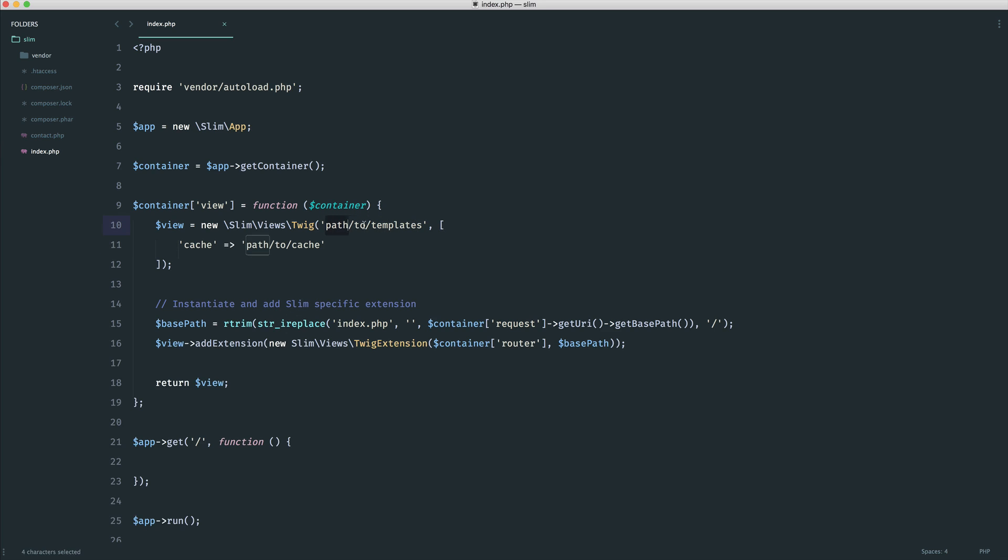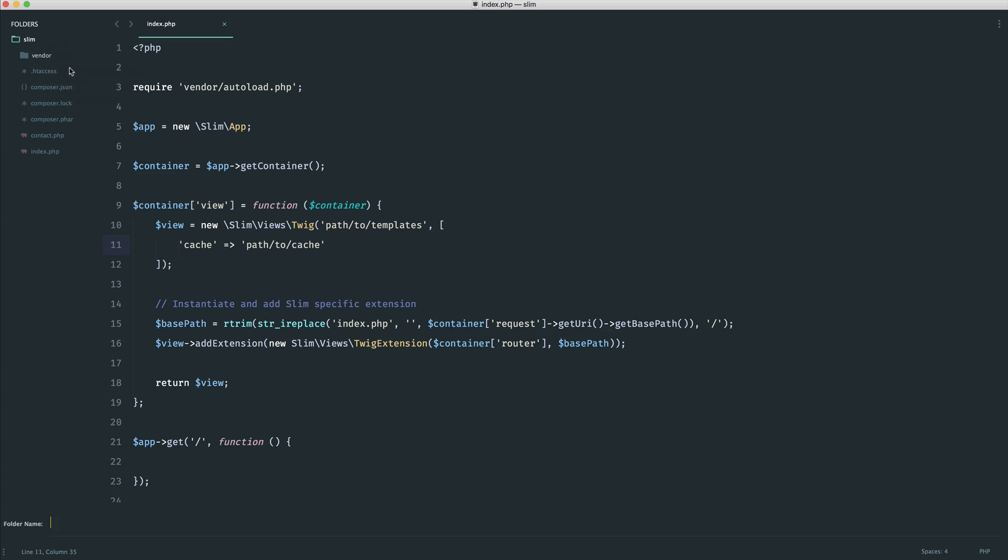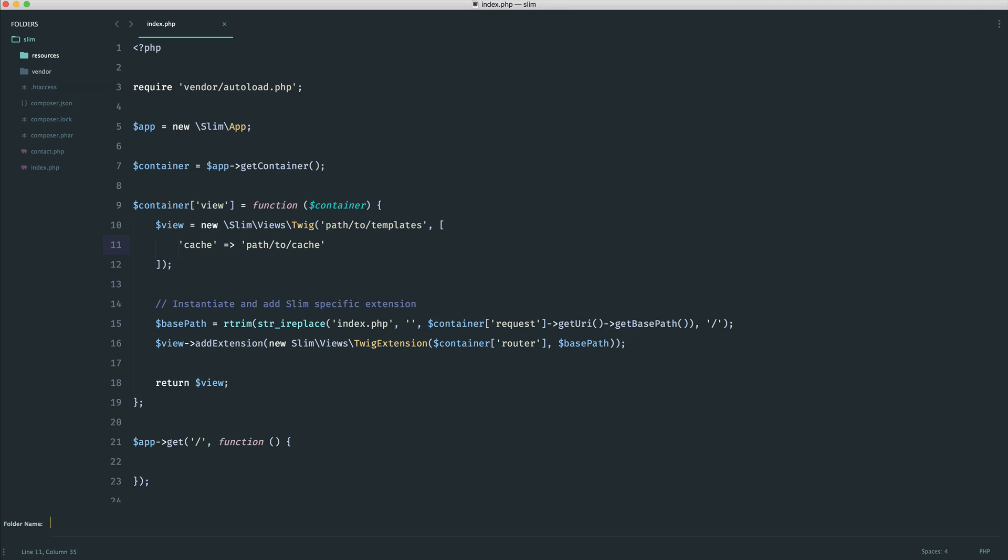So a path to templates. Well, we need somewhere that we can keep all of our views. What I would normally do is create a folder in here called resources or something like that, and then inside of here I would create a views folder. But you can put this anywhere you like. It's really entirely up to you. However you set your project up is, like I said, completely up to you. Slim makes it very easy for you to be flexible.